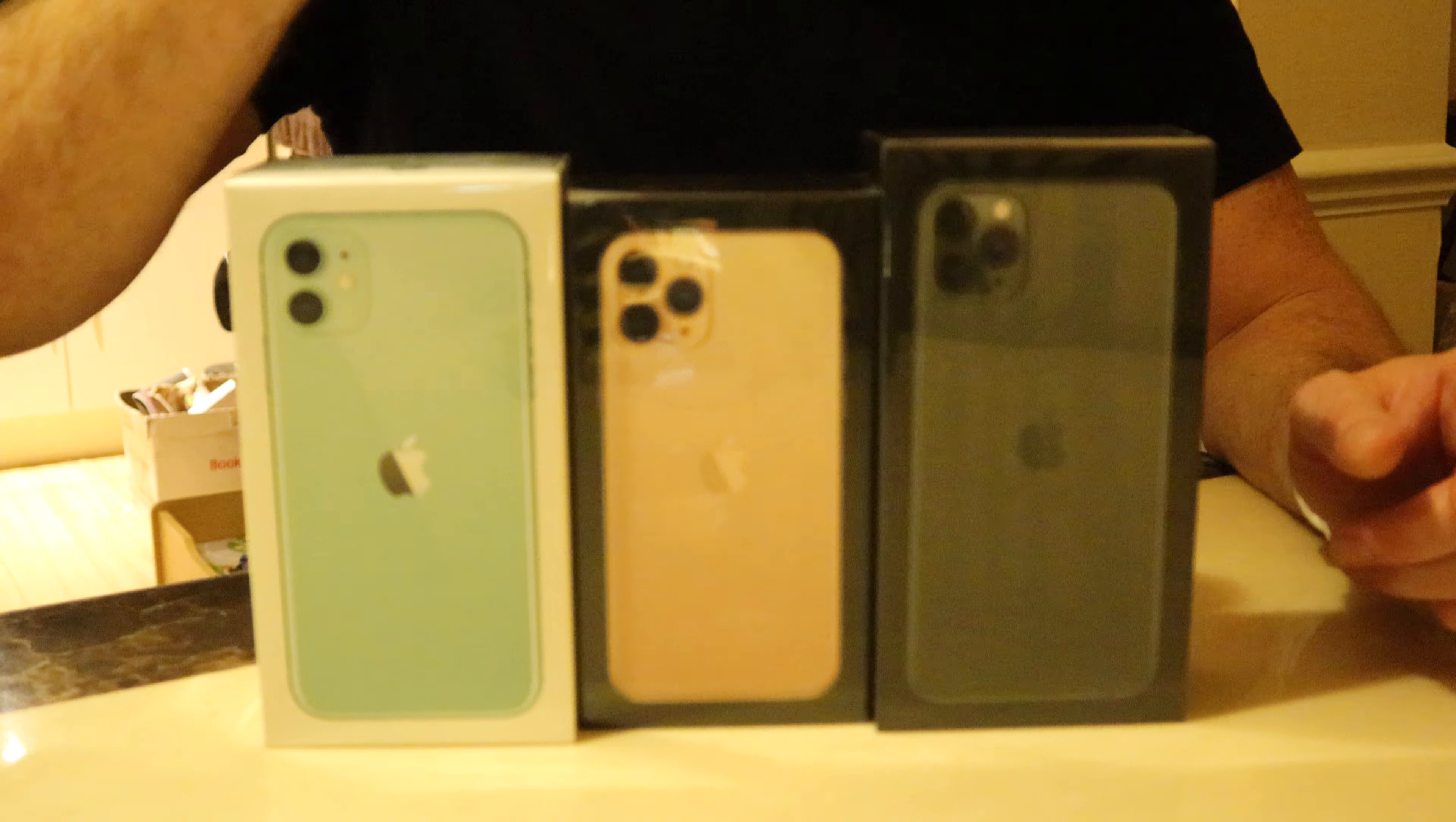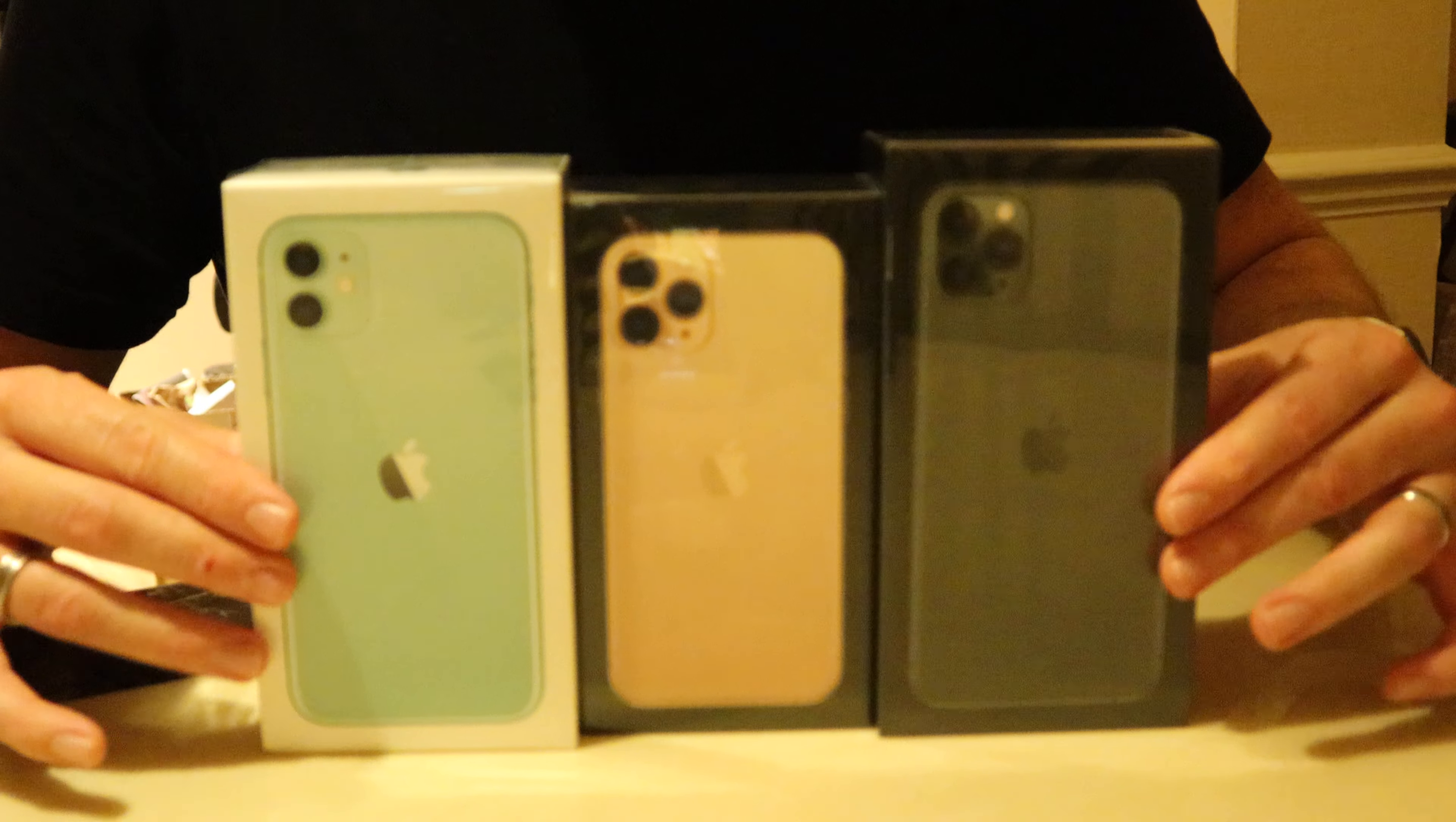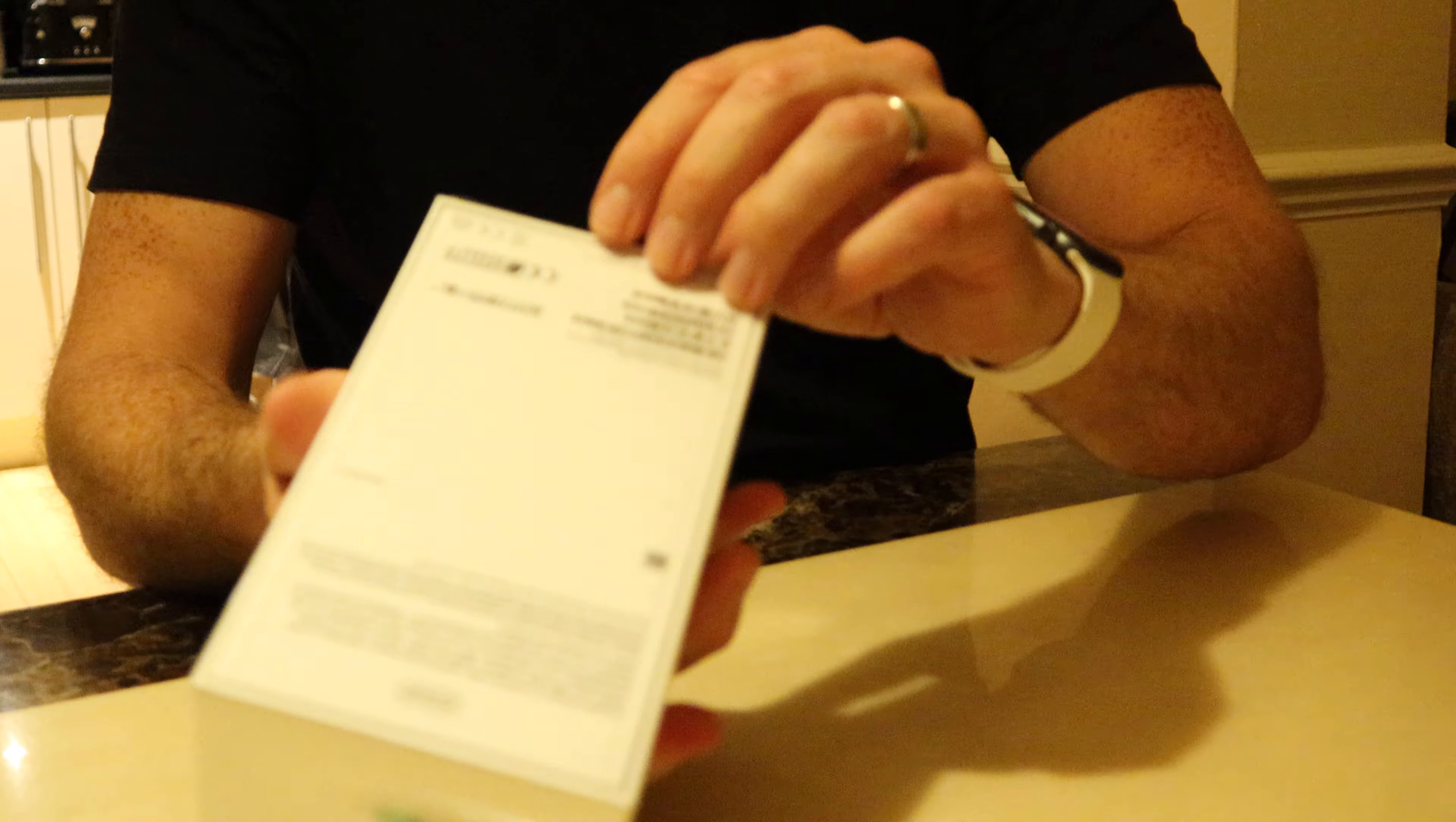And then we have the pro max which is in 256 gigabytes. So let's do a little bit of an unboxing and let's hear the lovely sounds that they make when they get opened. So here we are, so put those two out the side there. So we start with this one.